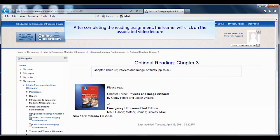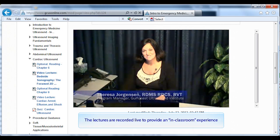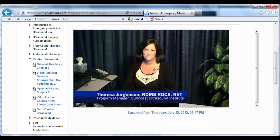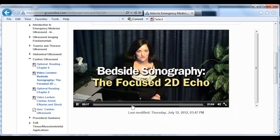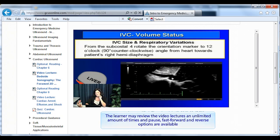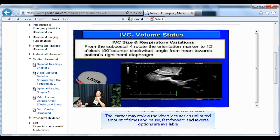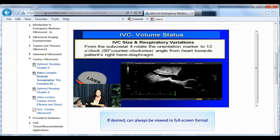After completing the reading assignment, the learner will click on the associated video lecture. The lectures are recorded live to provide an in-classroom experience. The modules may be taken in any order. The learner may review the video lectures an unlimited amount of times, and pause, fast-forward, and reverse options are available. Any video can also be viewed in full-screen format.